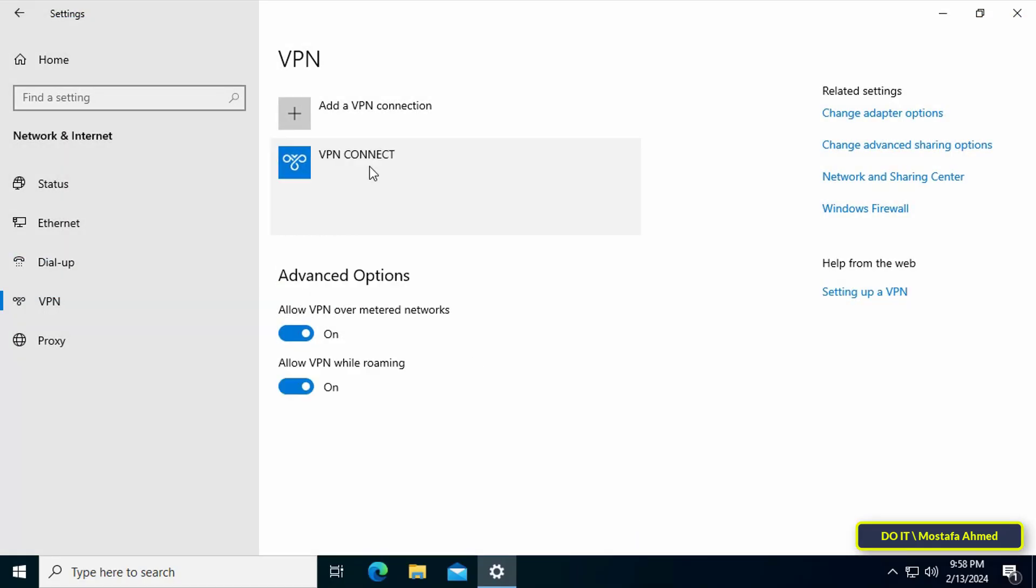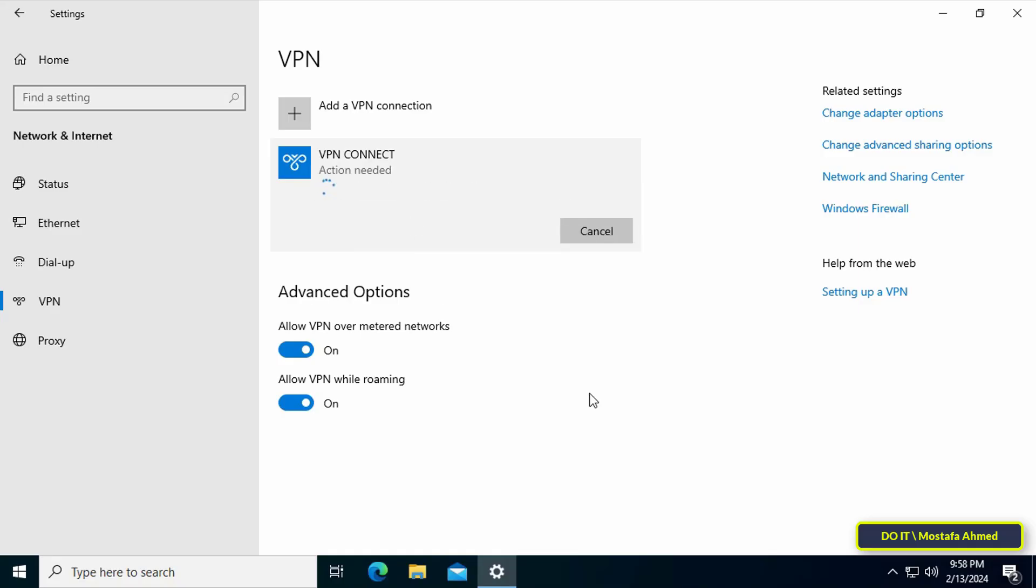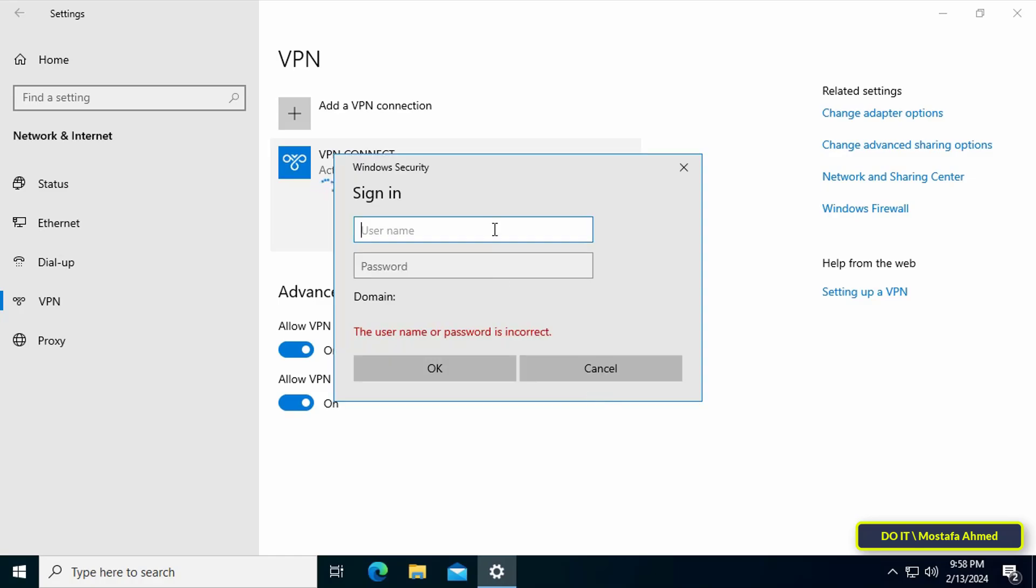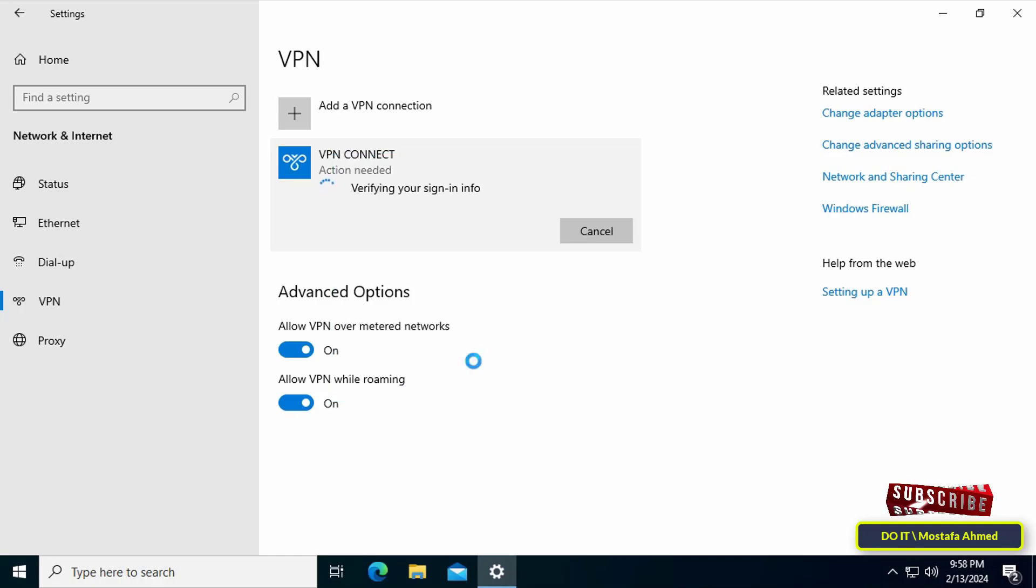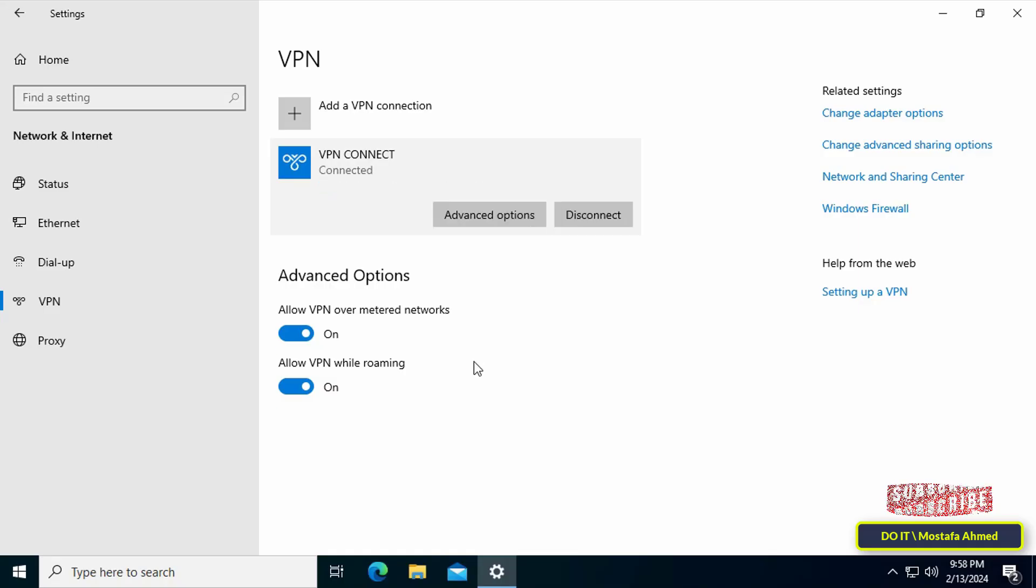A VPN connection icon will be created. Click on it and click on the Connect button. Then you will be asked to enter your username and password. Enter them and click the OK button, and it will immediately connect to the VPN network that we created on the server running the Windows Server 2019 operating system.